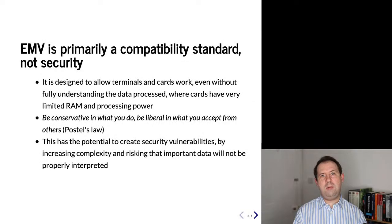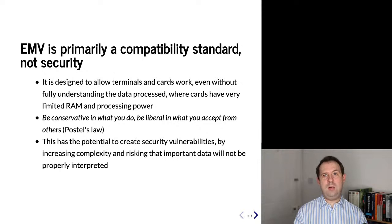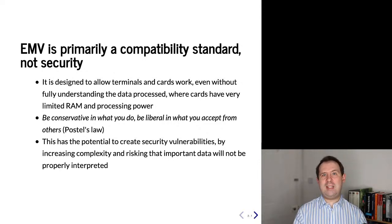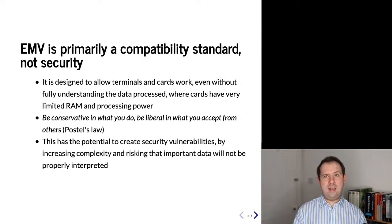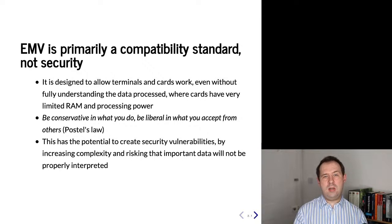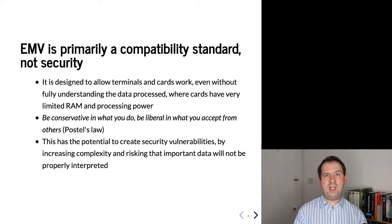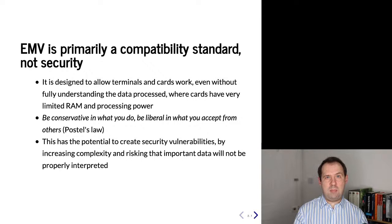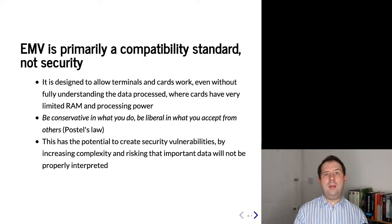Given the billions of pounds and dollars that flow through EMV transactions, you'd think that EMV was designed to be a security specification, but it's not really. Primarily EMV is designed to be a compatibility specification. It's there to allow cards and terminals to communicate regardless of how old or new the equipment is, regardless of where in the world these are, and regardless of the banks that have been used. This is because when people perform EMV transactions they want to buy something. They are not primarily interested in security, and if something went wrong they would rather the transaction went through than not.